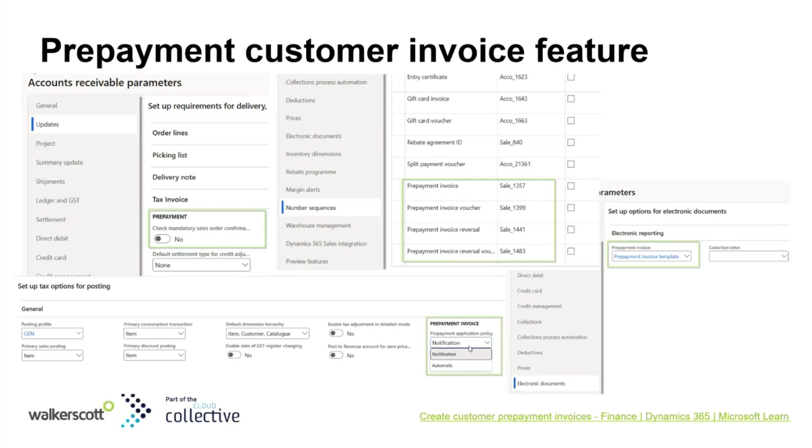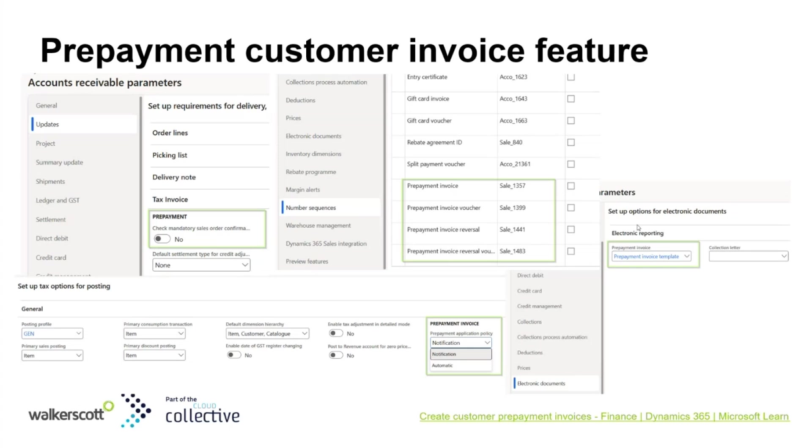There will be some number sequence setup for prepayment invoice voucher and also reversal voucher. And last but not least, there's an option to specify the prepayment invoice printout template for electronic reporting so you can print out the prepayment invoice using electronic reporting.